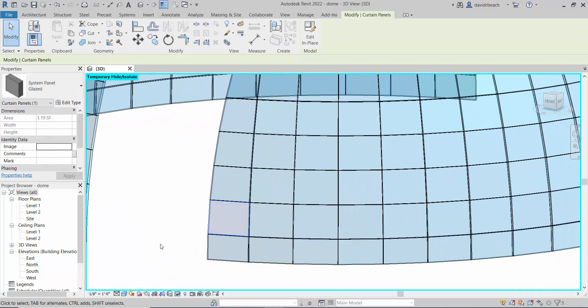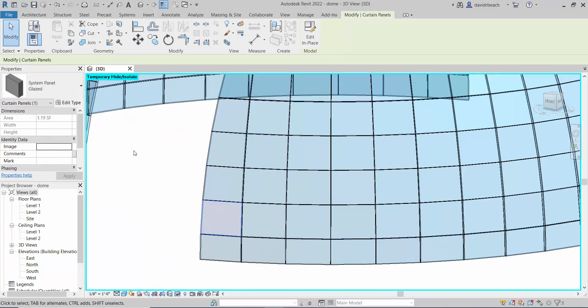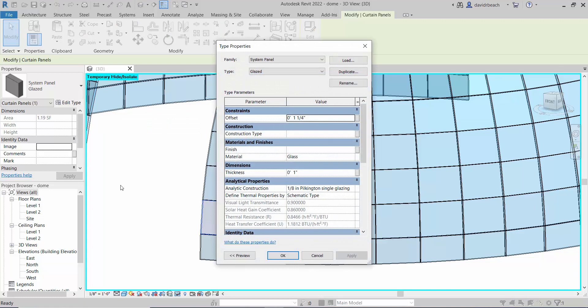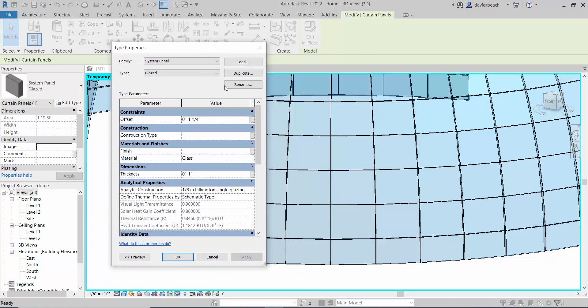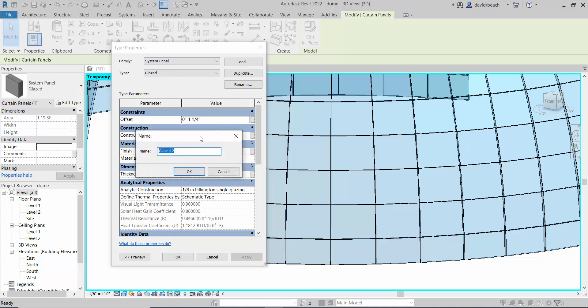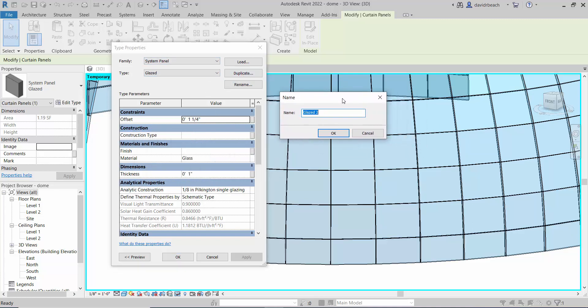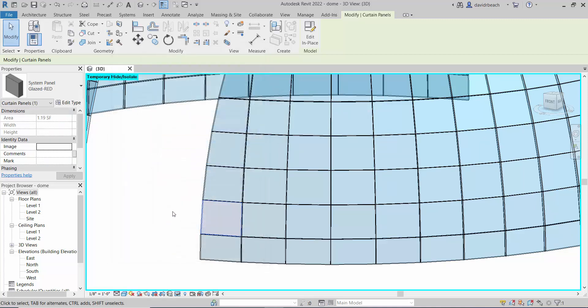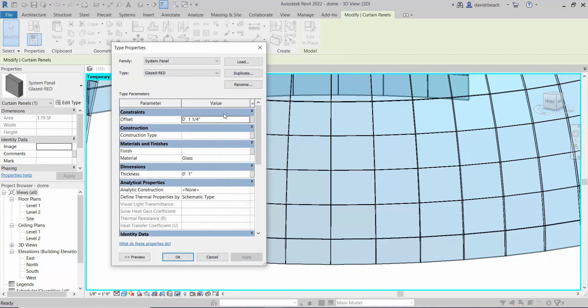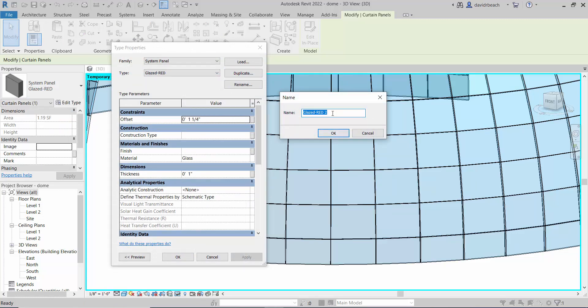I'm going to select one glass panel and click edit type. Let's make a few variations on this glazing panel, so I'm going to duplicate. This is really similar to what you've done with walls before in Revit, same kind of process. So edit type, duplicate, glazed yellow.